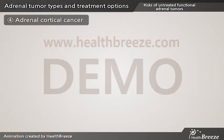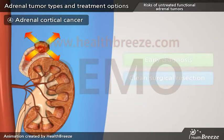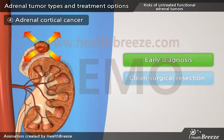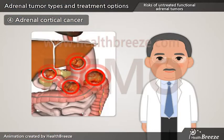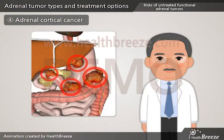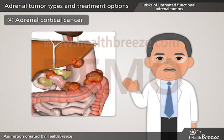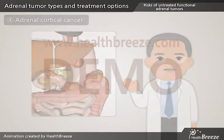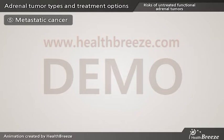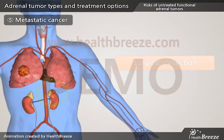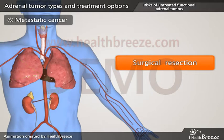Adrenal cortical cancers are fast growing and aggressive. Therefore, early diagnosis and clean surgical resection is paramount for improved survival. Locally invasive or metastatic diseases are associated with poor prognosis, and timely treatment is very important for adrenal masses suspicious for cancer. For certain types of metastatic cancers, surgical resection of an isolated metastatic spread to the adrenal gland has shown to confer survival benefit.